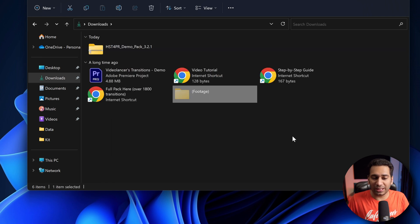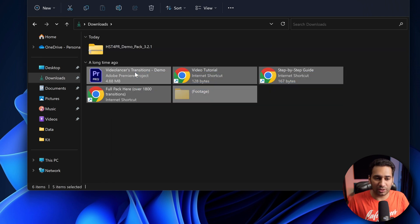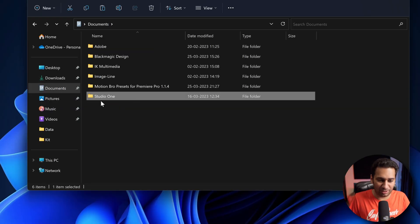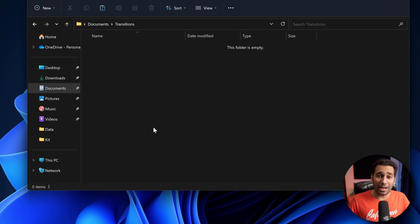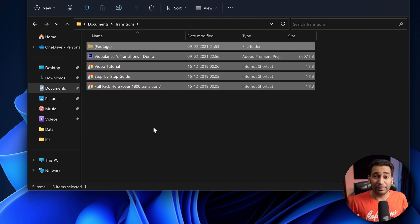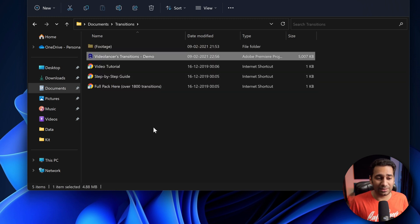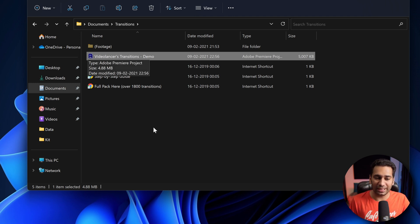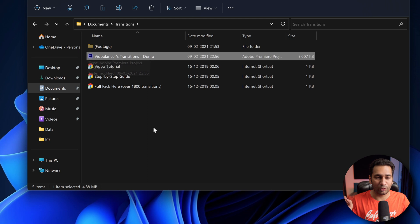Make sure that you save this extracted package in a safe place. I go to Documents, create a folder there, and paste it. Make sure you follow this step, otherwise the transitions will not work. Now open this project file and it will open in Premiere Pro.